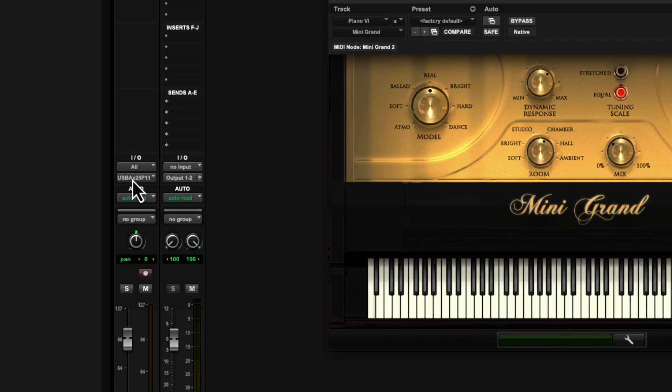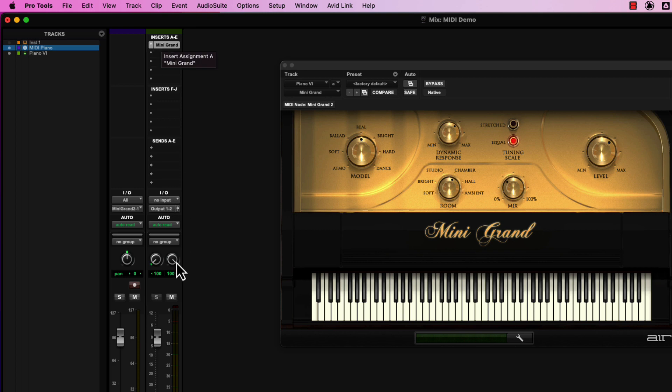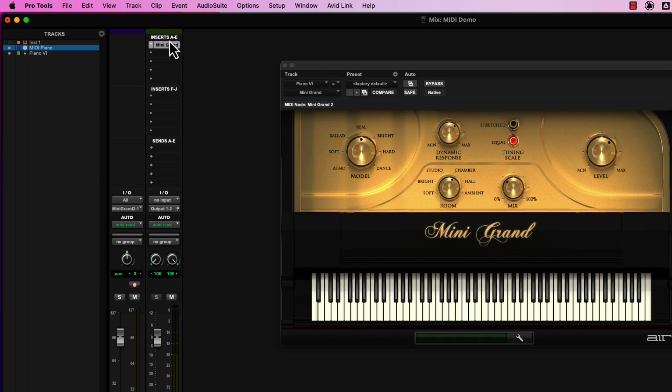So what we need to do is have the output of our MIDI track head over to our mini grand. Now, that won't show up until you've actually created, instantiated, a virtual instrument on the aux input track. So know that this list will be empty until you've actually created something here,